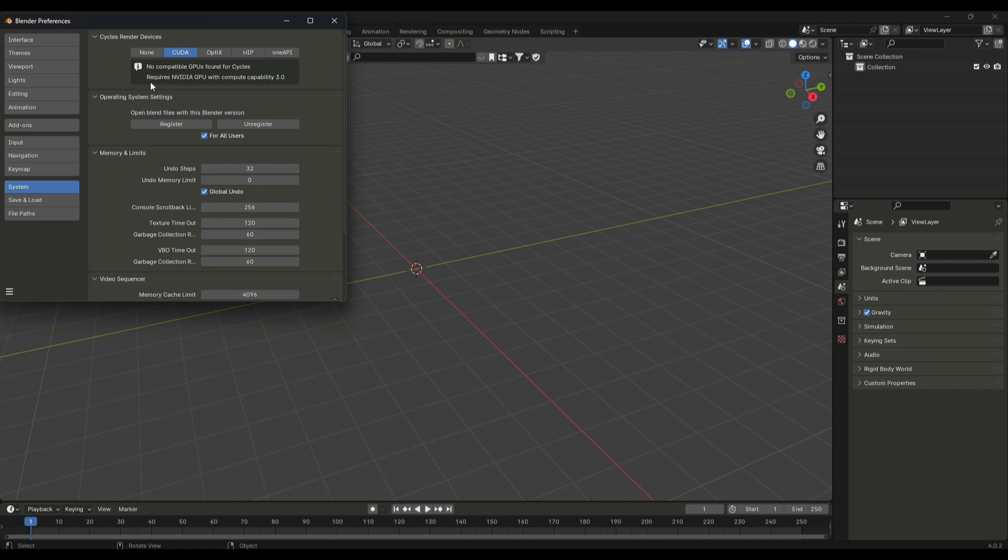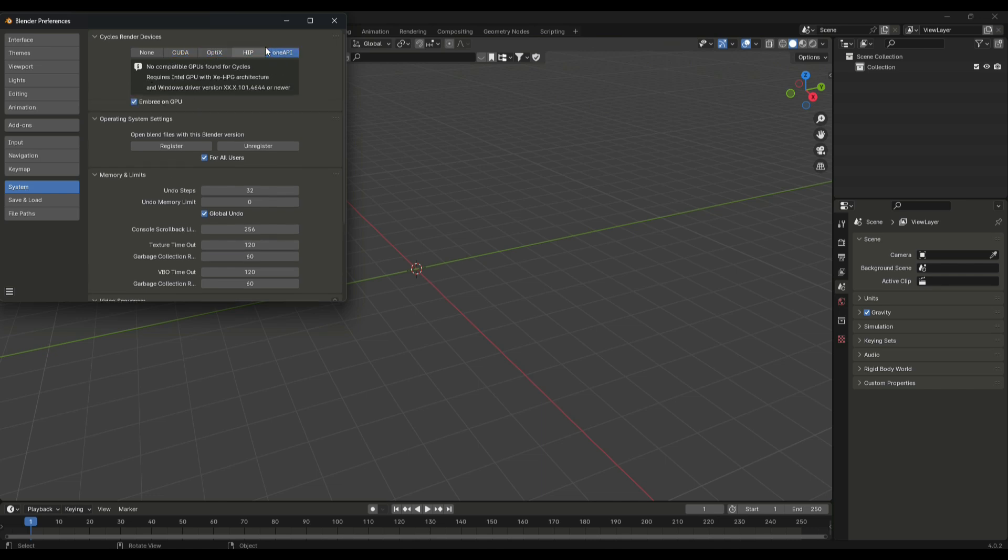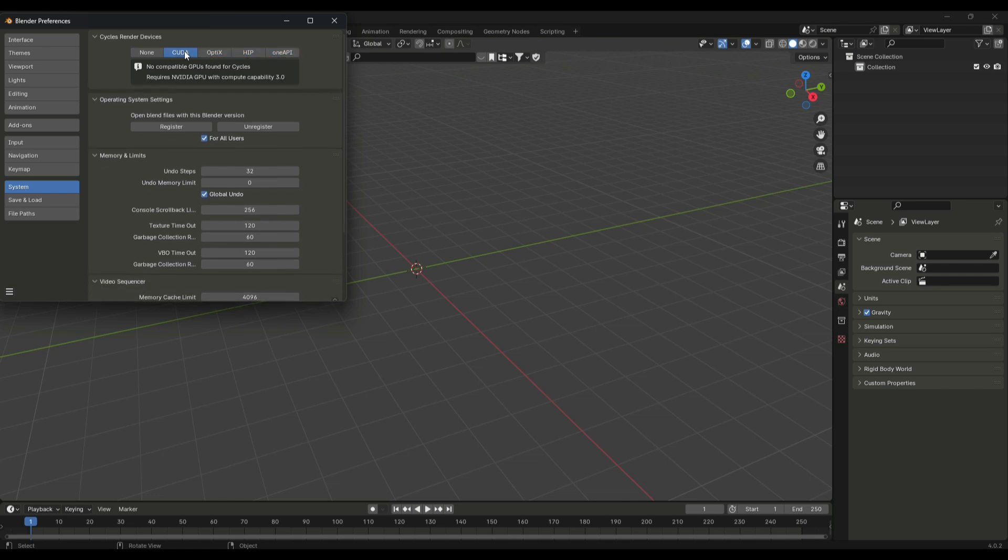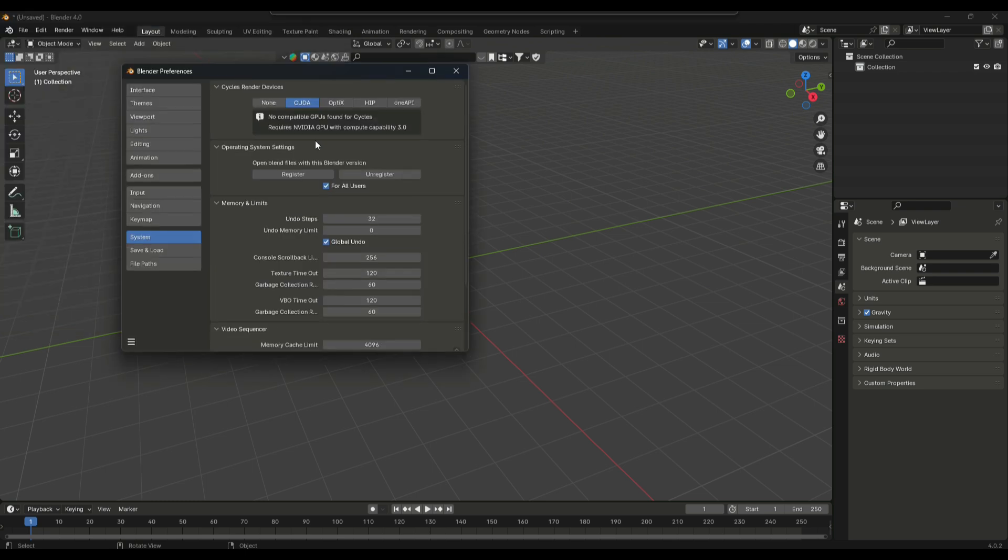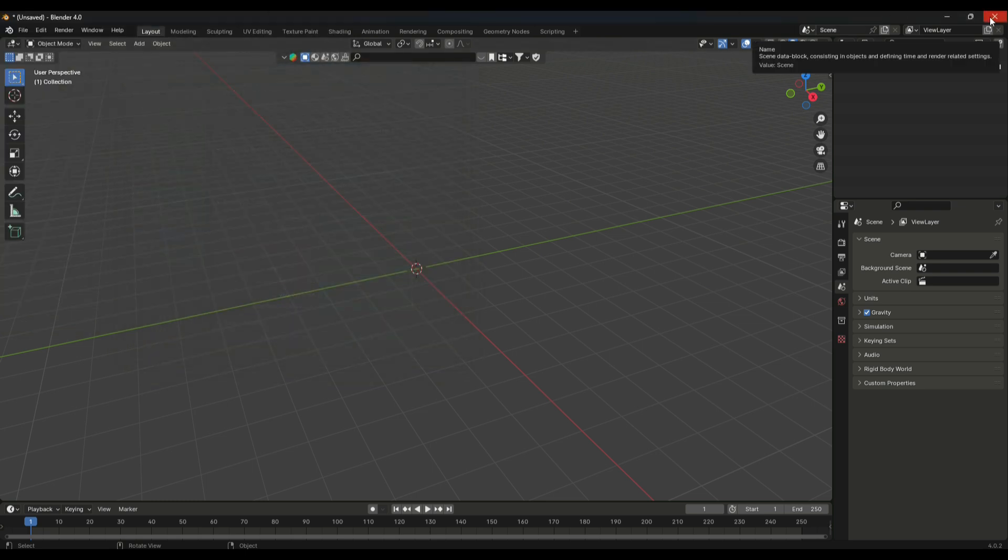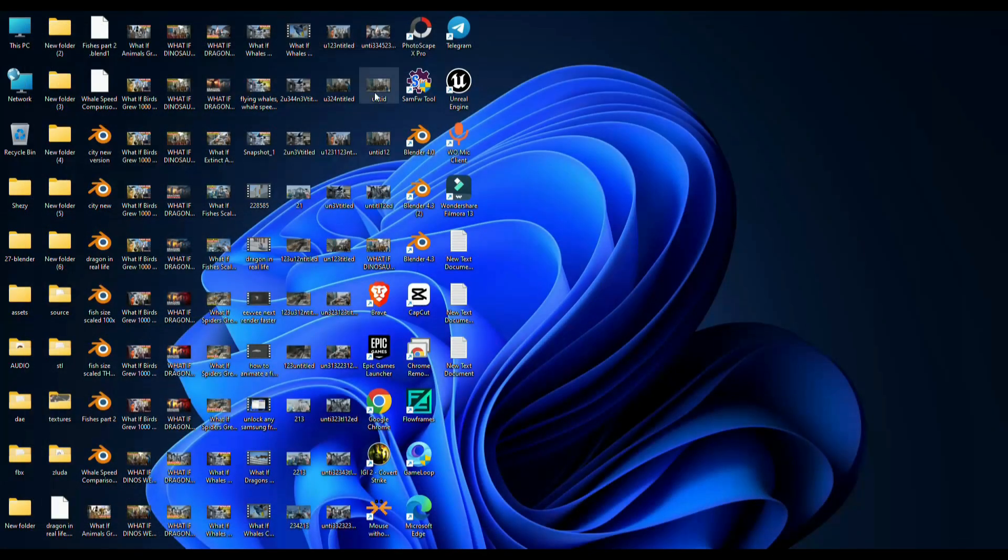Hello guys, in this video I'm going to show you how to fix the GPU compatibility issue in Blender. This usually happens when you use an old AMD GPU, but I'm going to show you how to fix it.